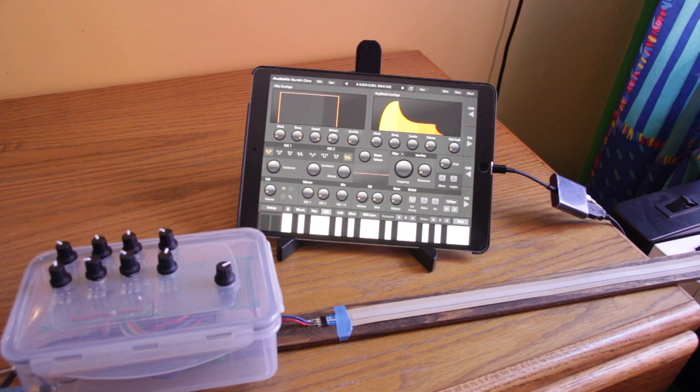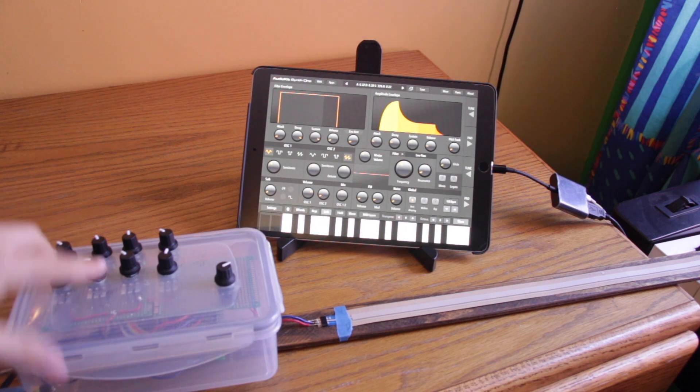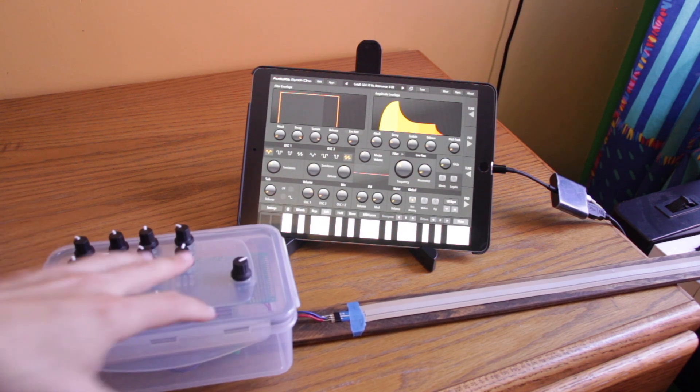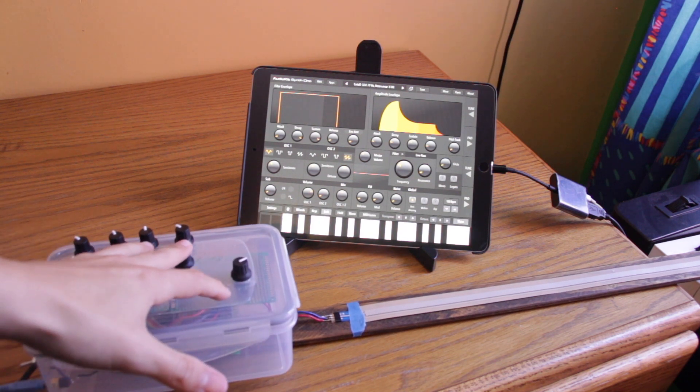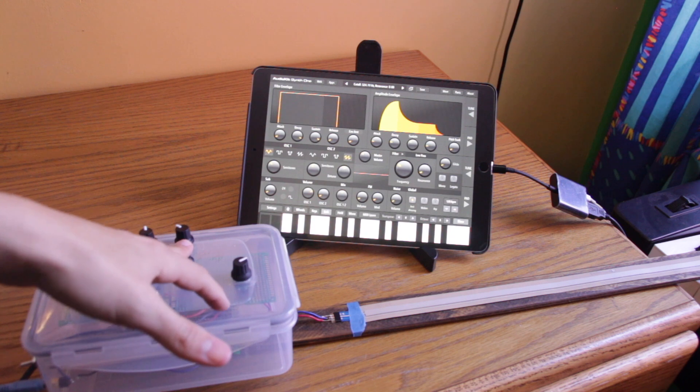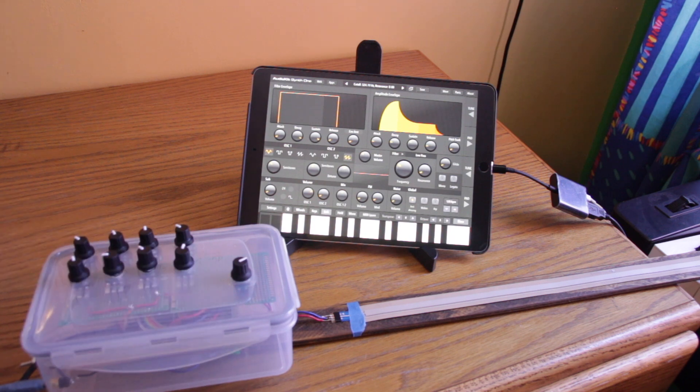And just because I can do anything, I have these two controlling the filter, and these two controlling the first oscillator, low frequency oscillator.